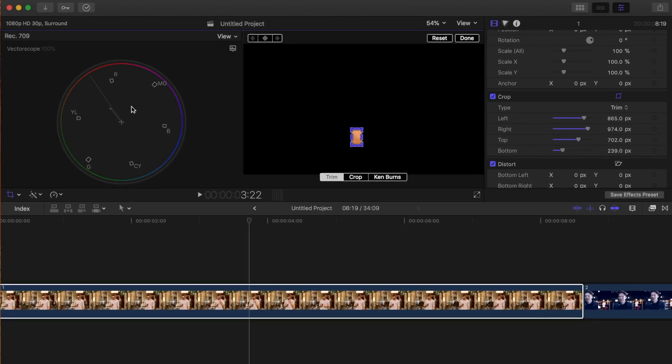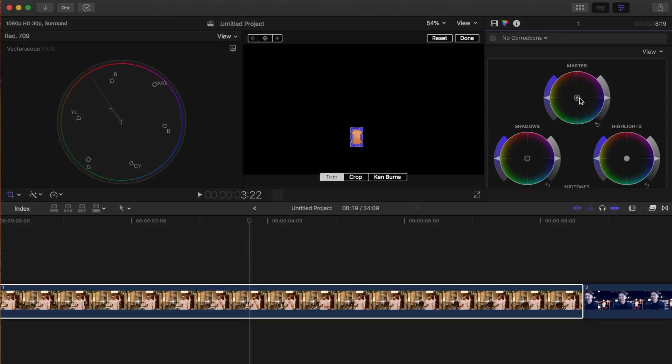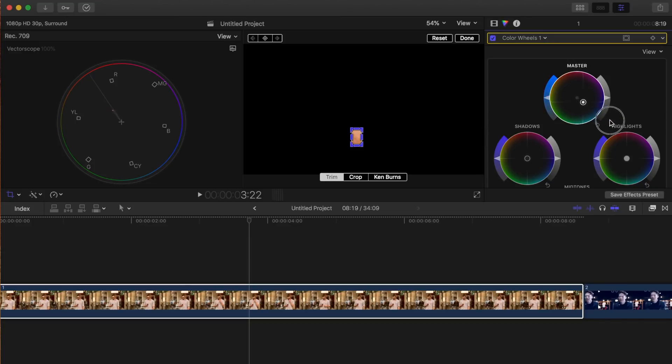So this tells us we have a little bit too much red in our image. To fix this, open the color inspector, and click and drag the global color pack away from red, a little bit into the blue, right about there.